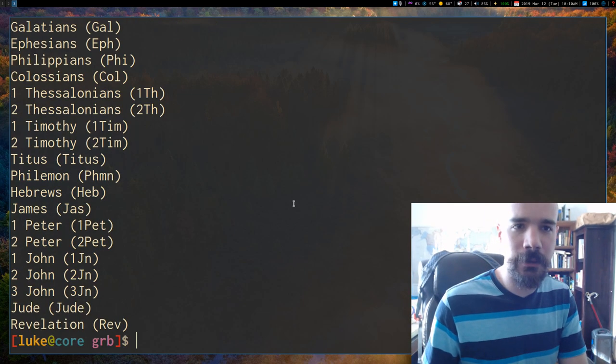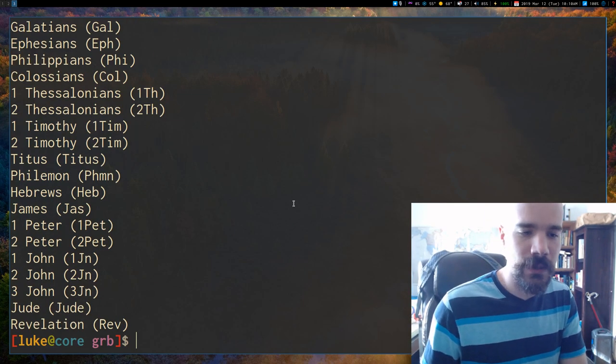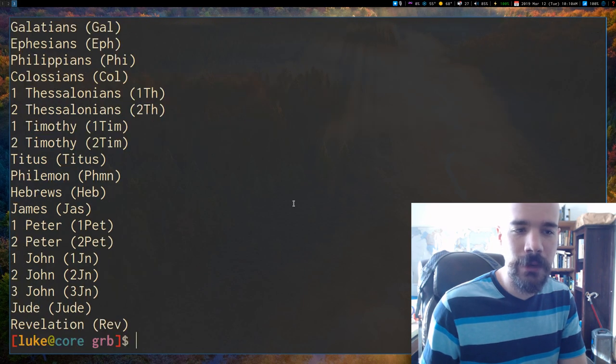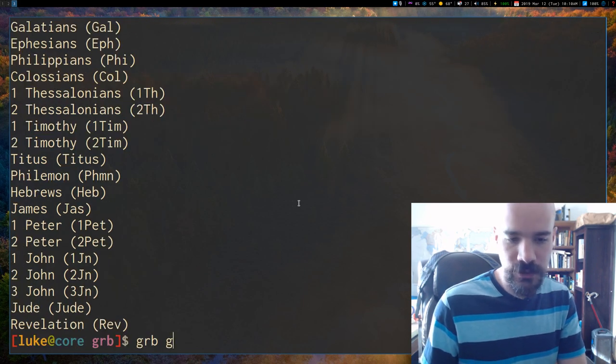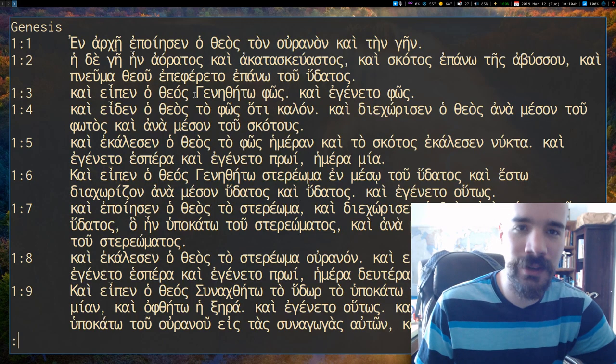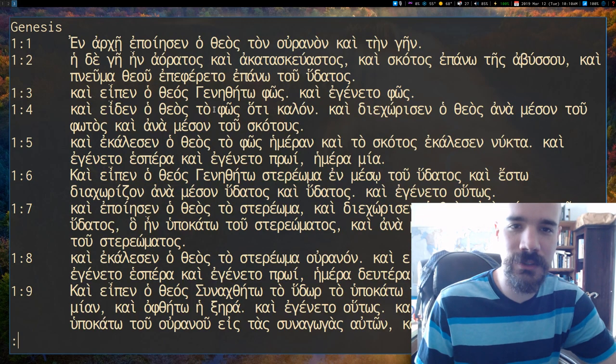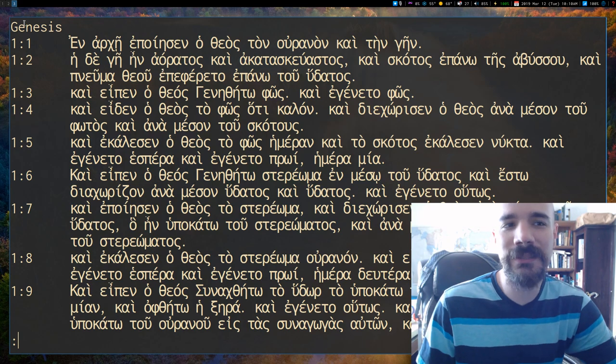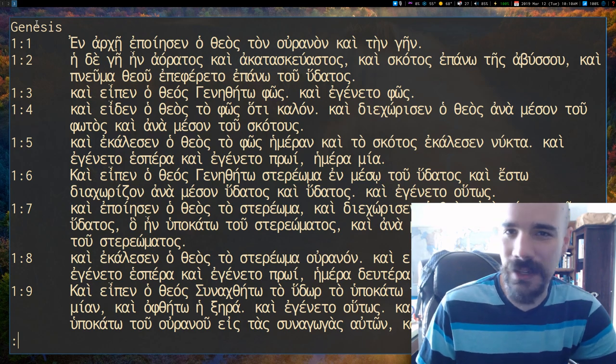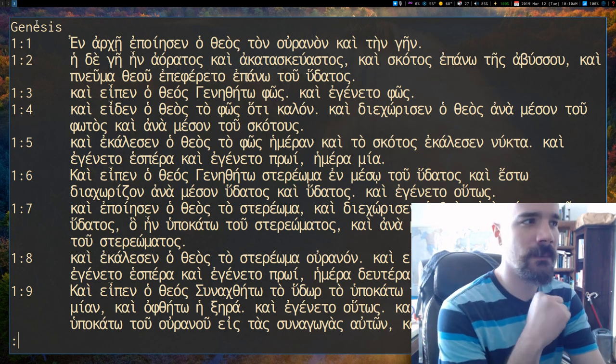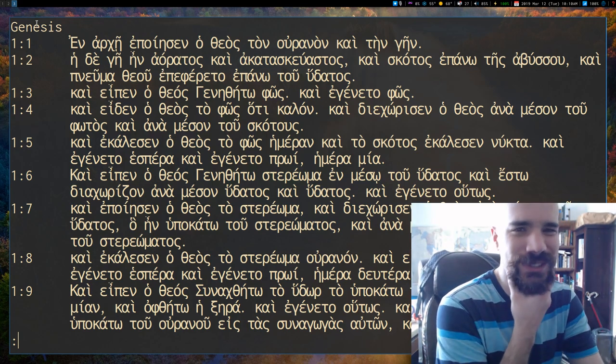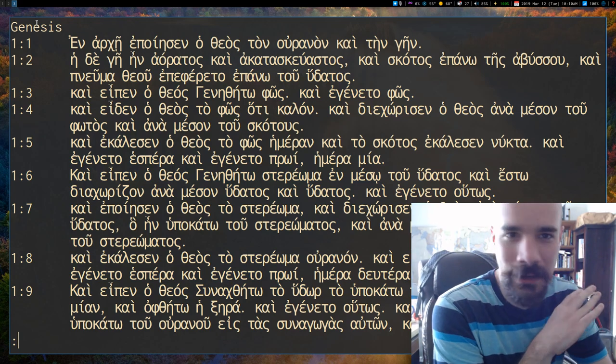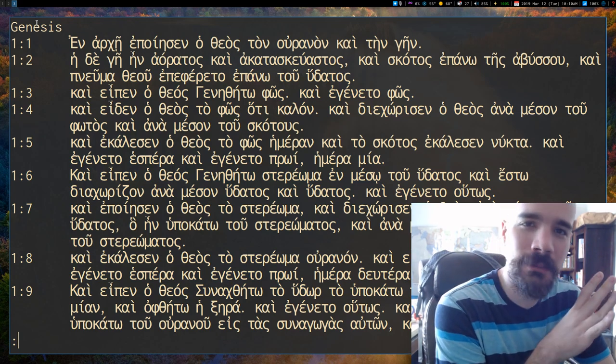But anyway, let me show you the Greek interface. Now I decided for the Greek Bible, you can, of course, type in Genesis, and it'll bring up the Septuagint translation of Genesis. But I decided to name all the books in English, and that's just because I sort of assumed that not everyone has Greek input, but everyone has English input or Latin input, so it's pretty much okay.